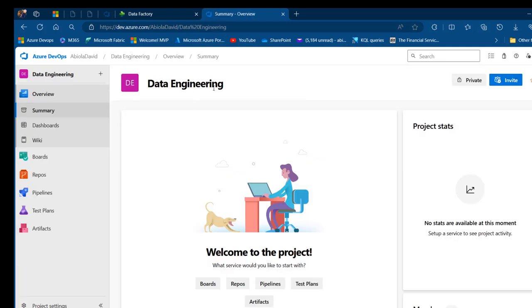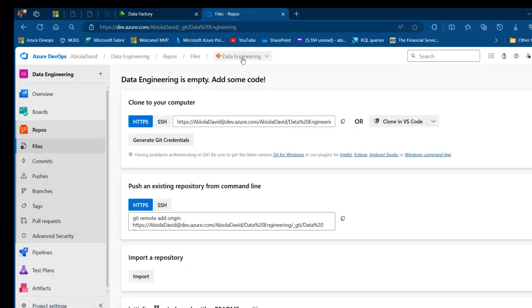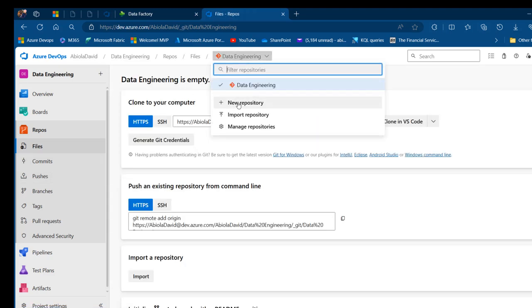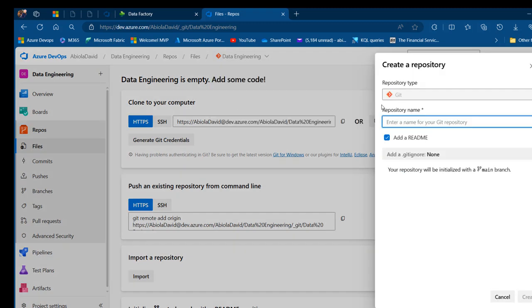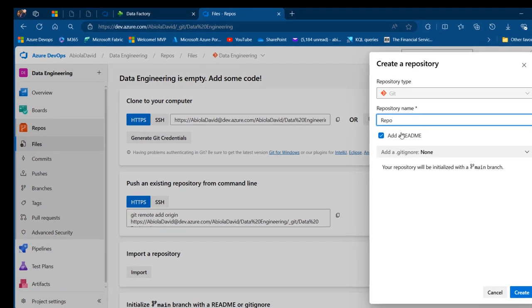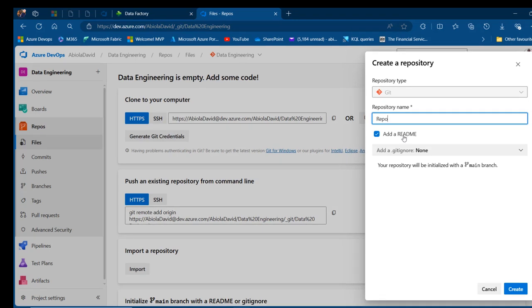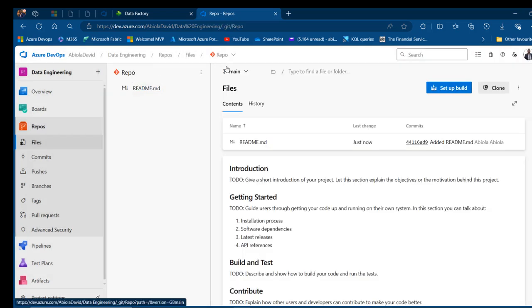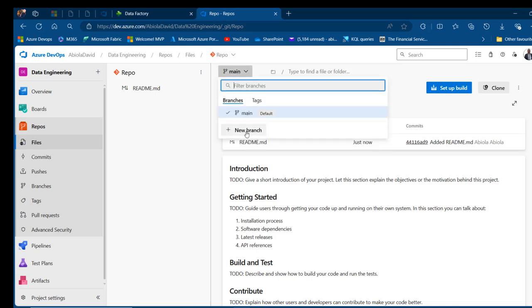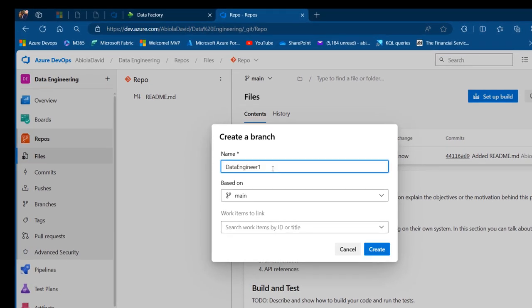The data engineering project is created. Now we'll come to the Repos section and create a new repository — let's call it 'repo'. We'll add a README file and click Create, so we have the repo created with the main branch, which is the collaboration branch. In our sample case we have two data engineers publishing to different branches, so I'll click on 'main' and create a new branch called 'data engineer one', based on the main branch.